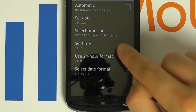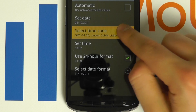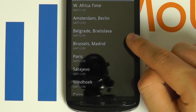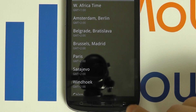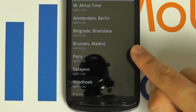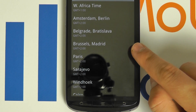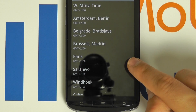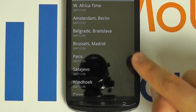To change the time, you may wish to first of all select the time zone. Once you have selected the time zone, you will then be able to set the specific time.